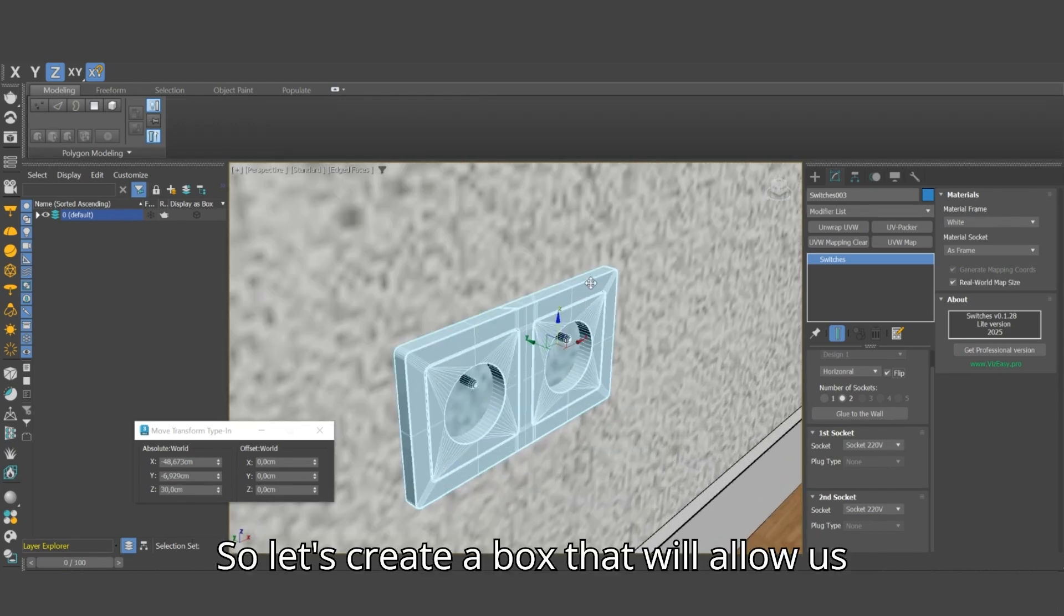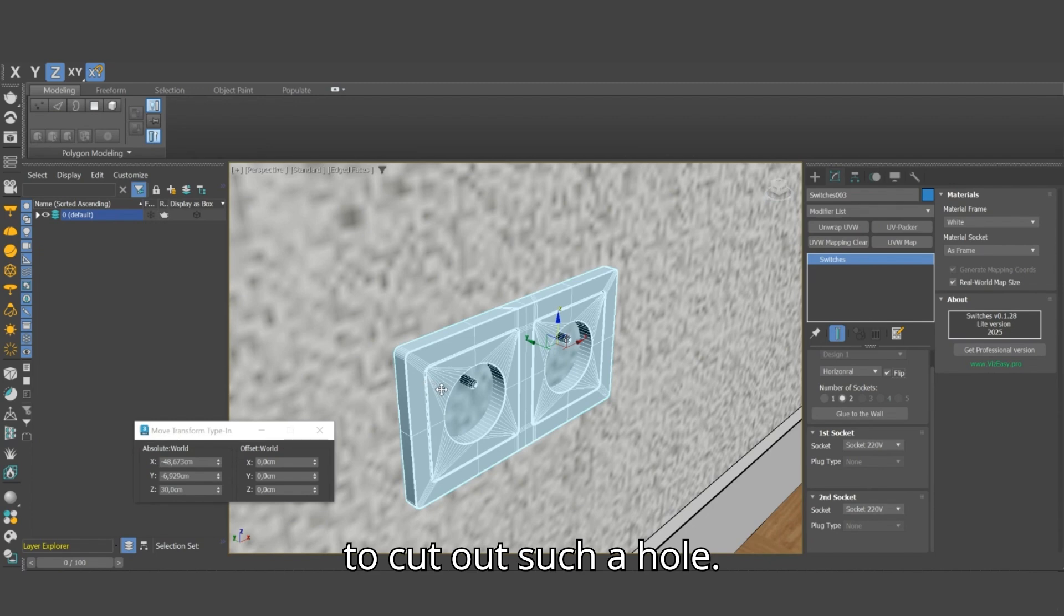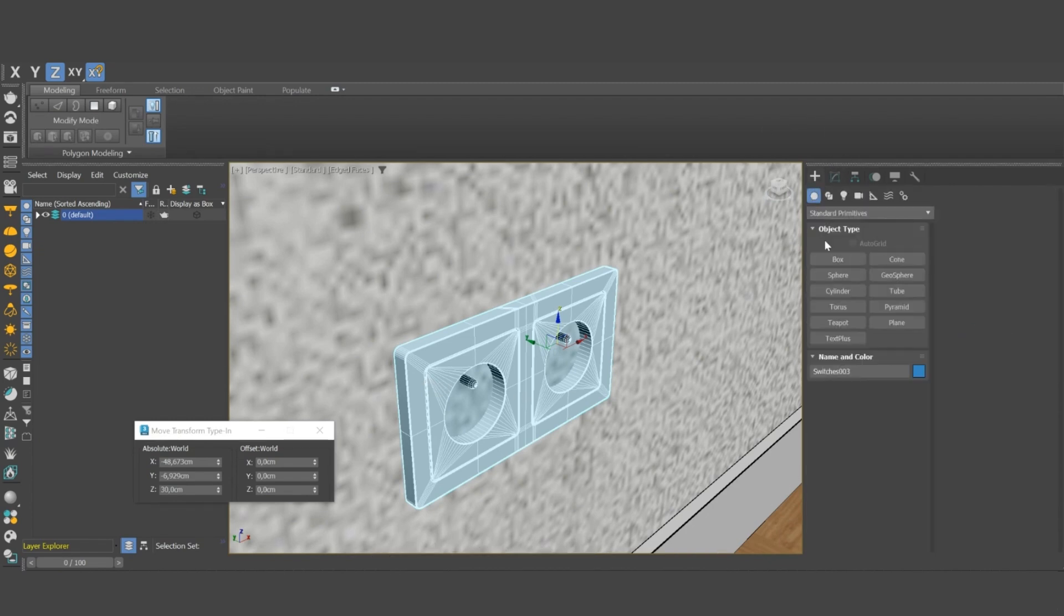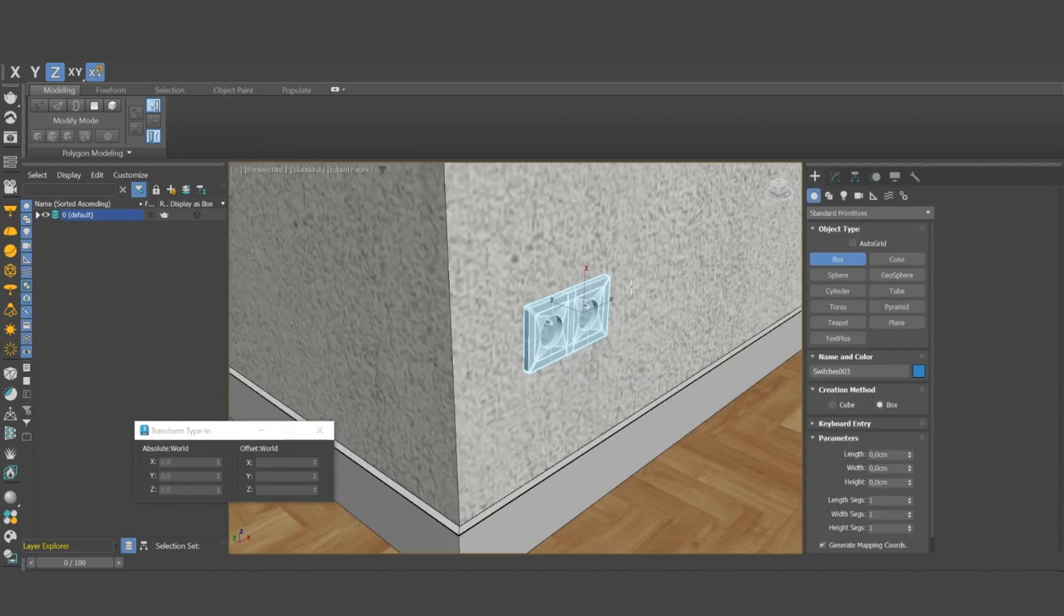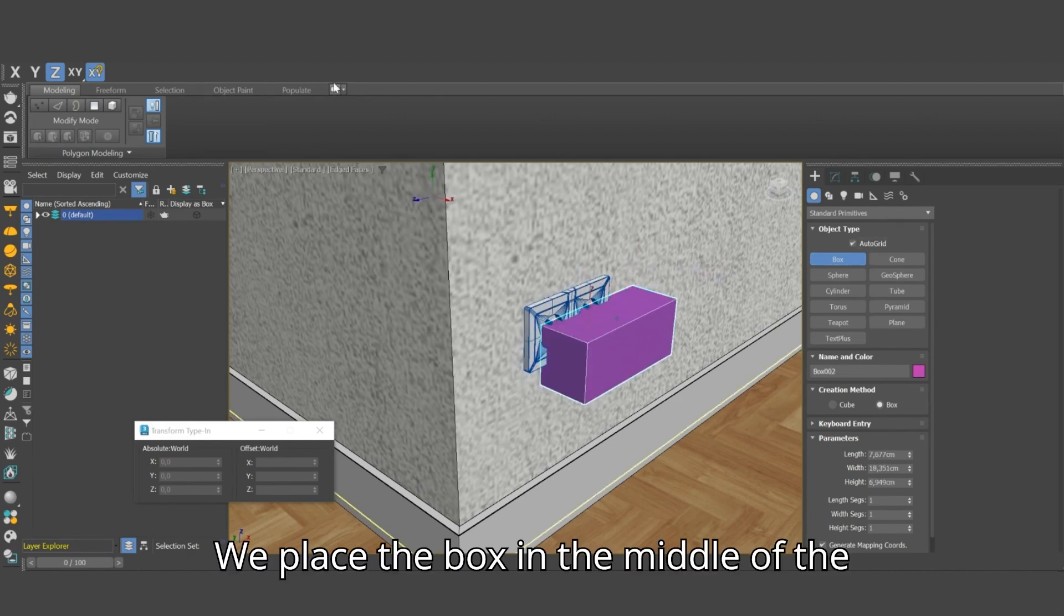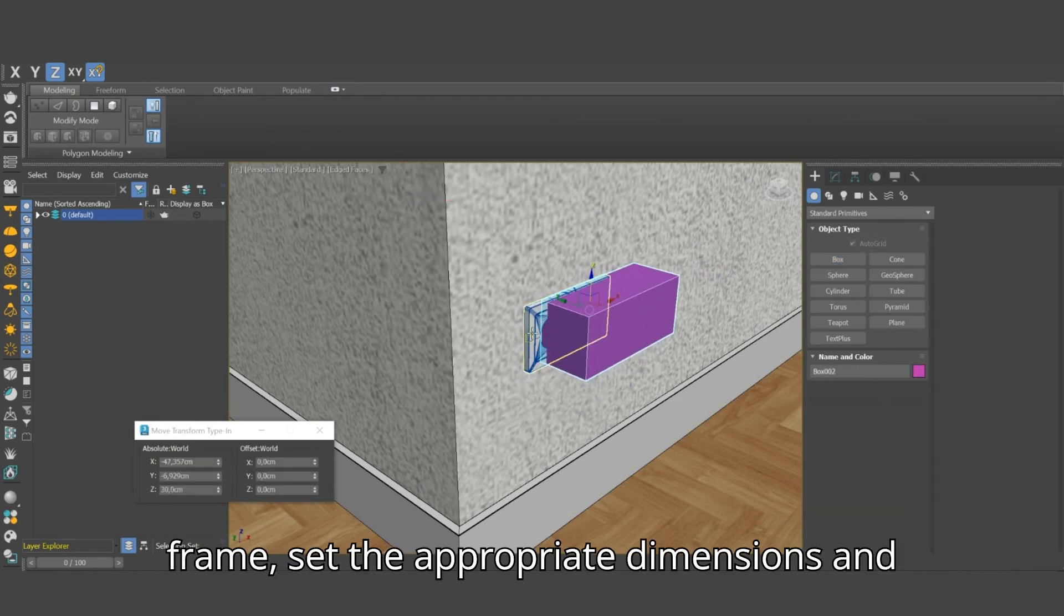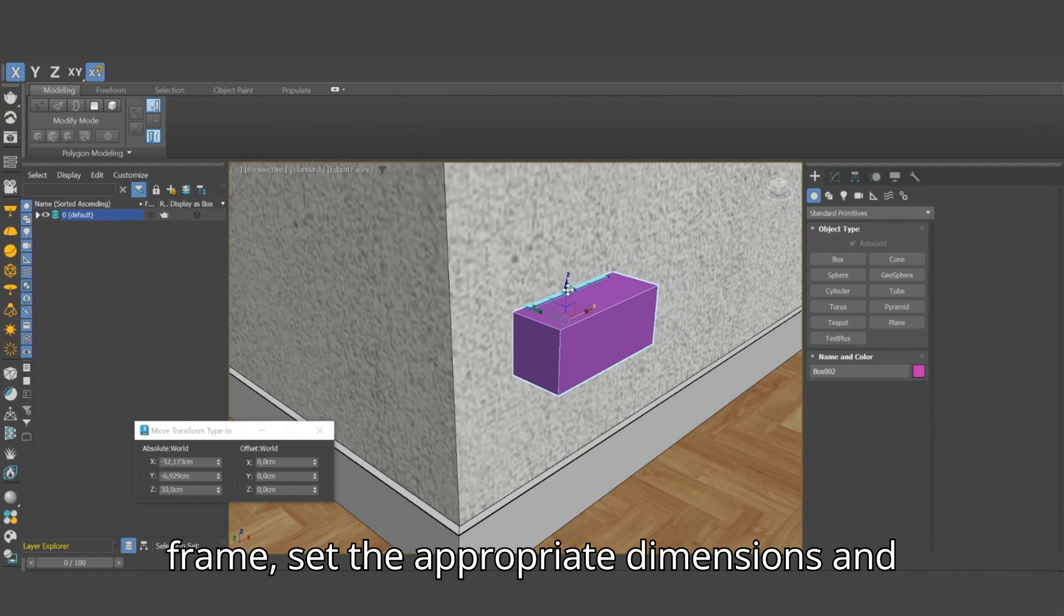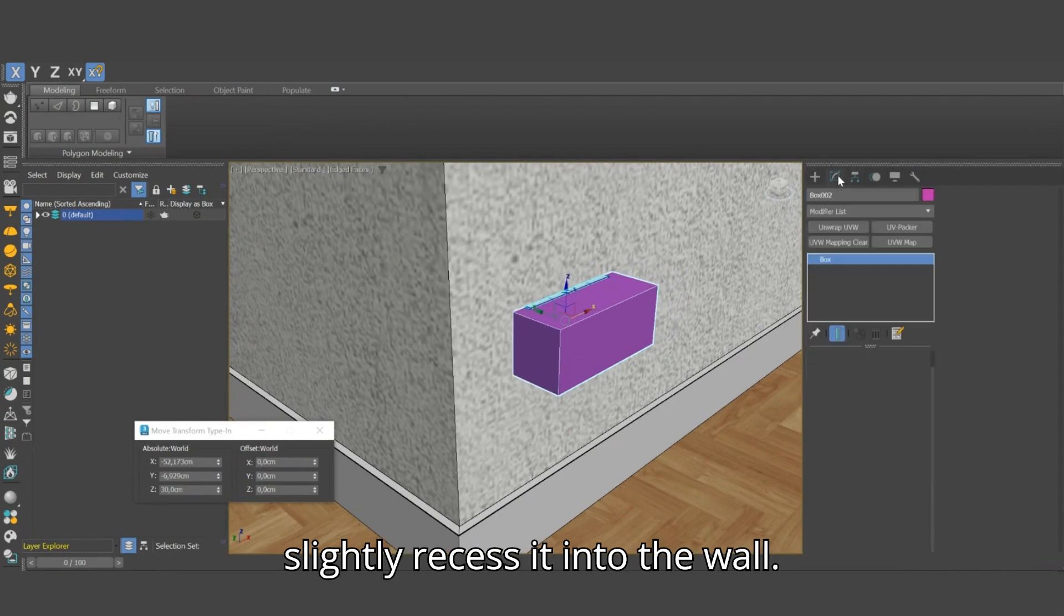So let's create a box that will allow us to cut out such a hole. We place the box in the middle of the frame, set the appropriate dimensions and slightly recess it into the wall.